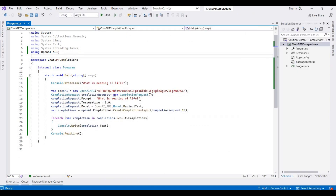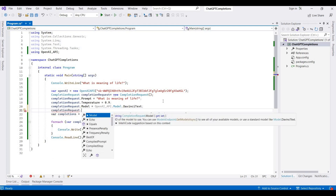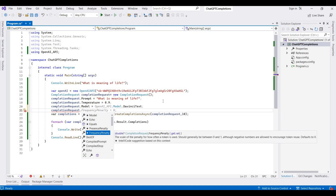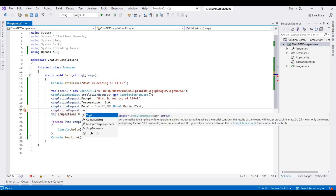There are also other variables available, like models, echo, penalty. You can use different properties and check your answers accordingly. One more useful property is top_p — this is an alternative to sampling with temperature, called nucleus sampling. You can use either temperature or top_p according to your need.